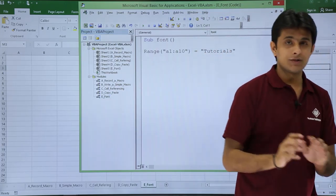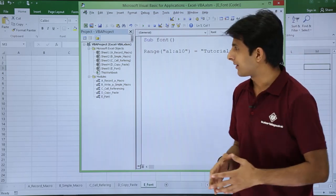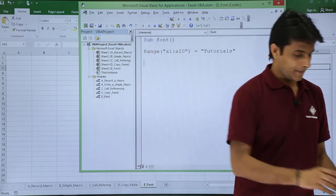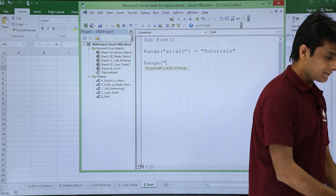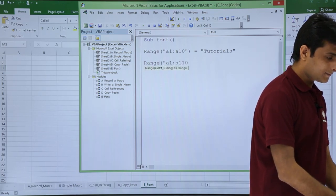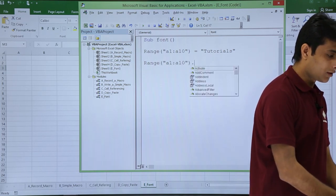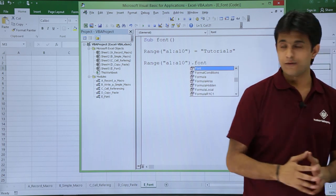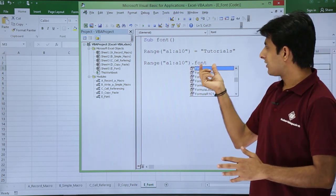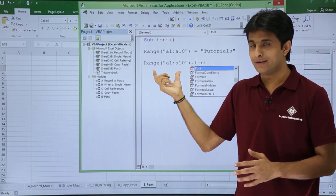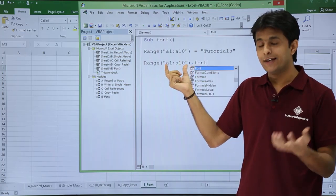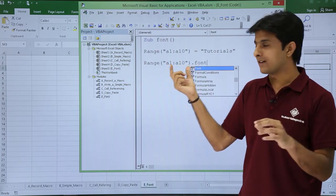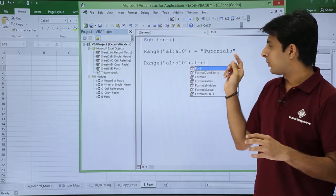I'll go to the next line. If you want to change the font name, I'll type Range A1 to A10 dot Font. What exactly is dot Font? It is an object inside this range object. These are all cells A1 to A10, and in those cells you have text, which is a font.